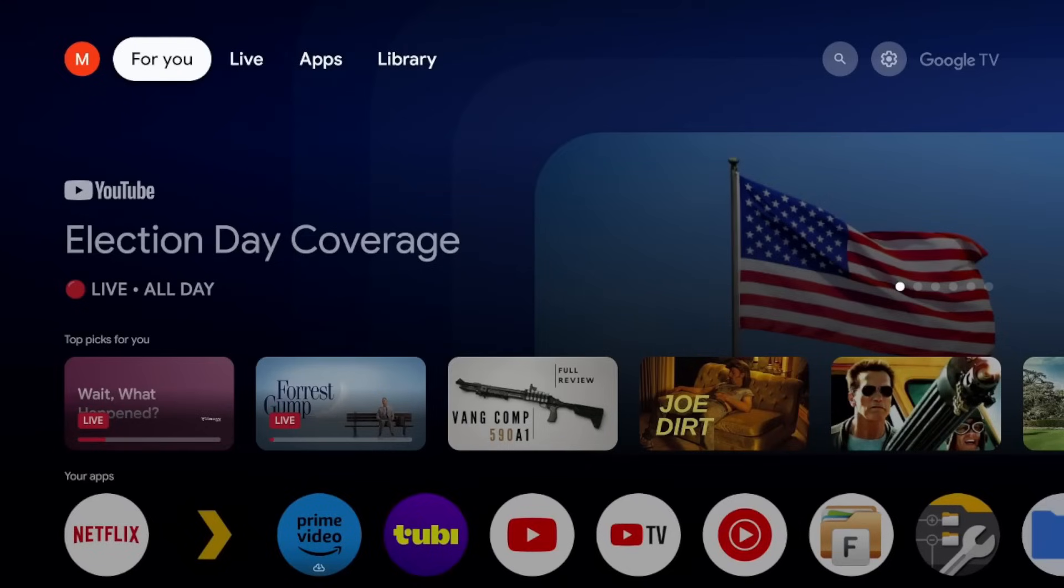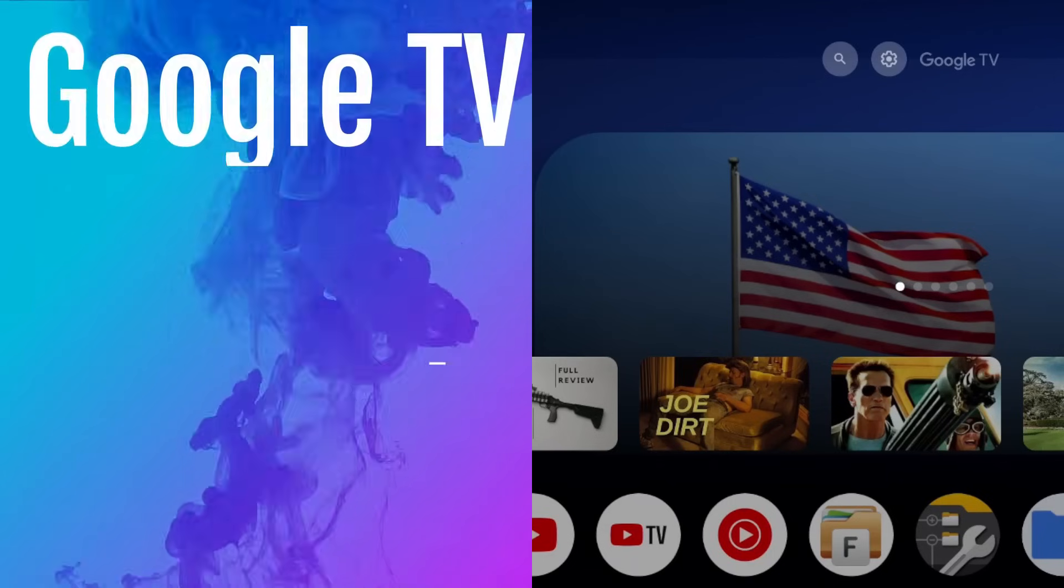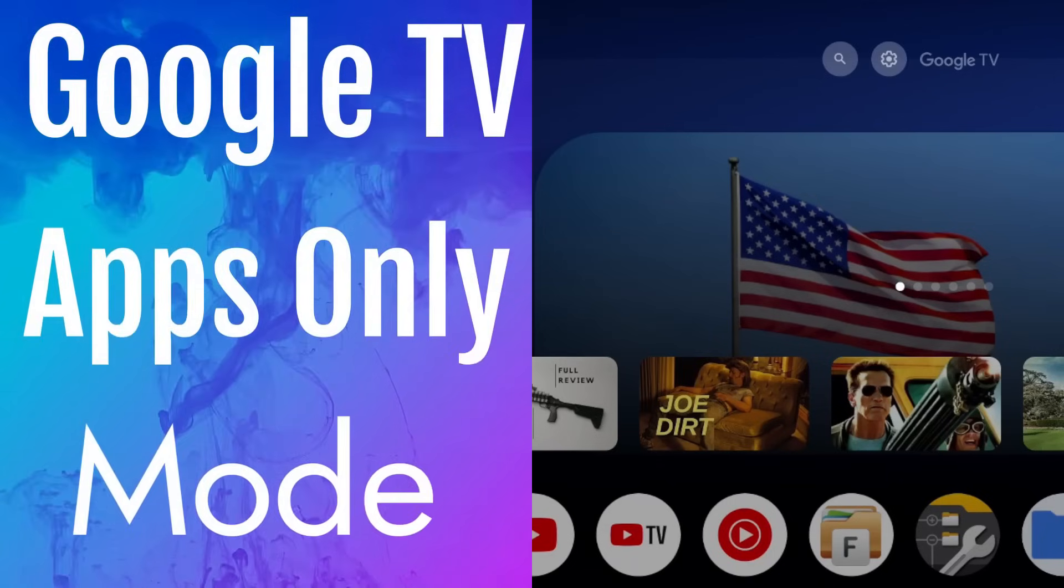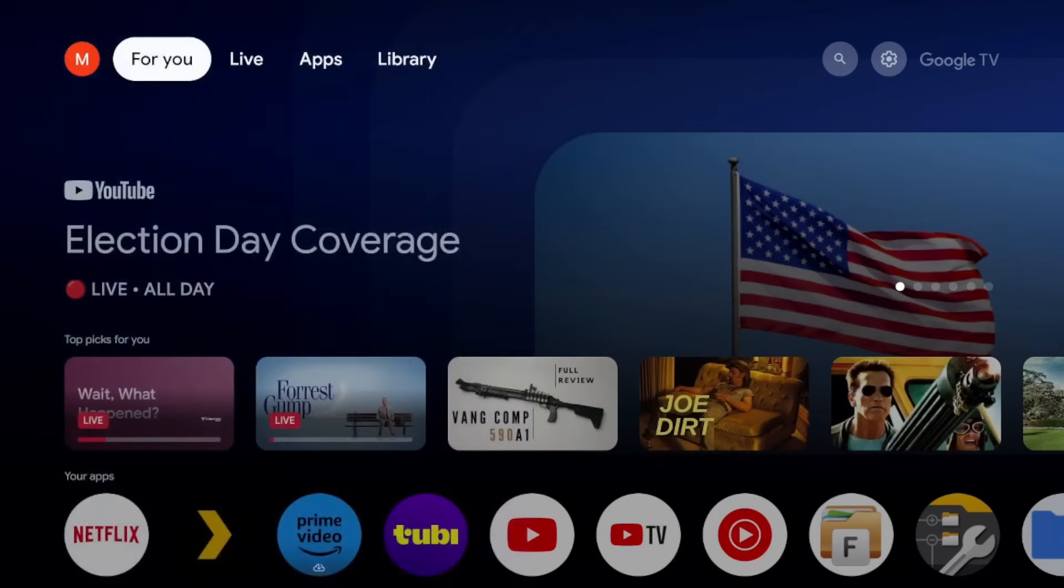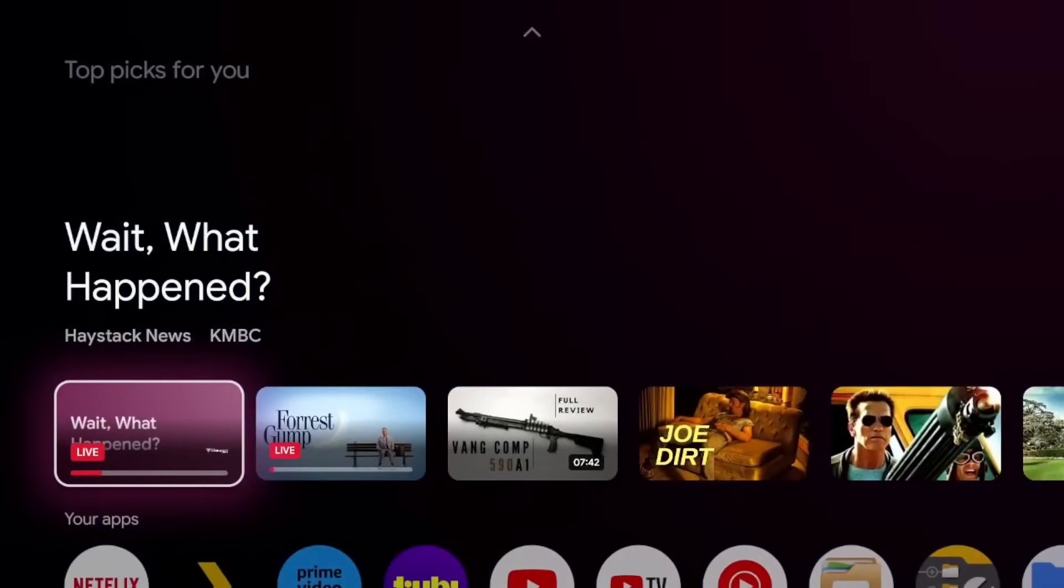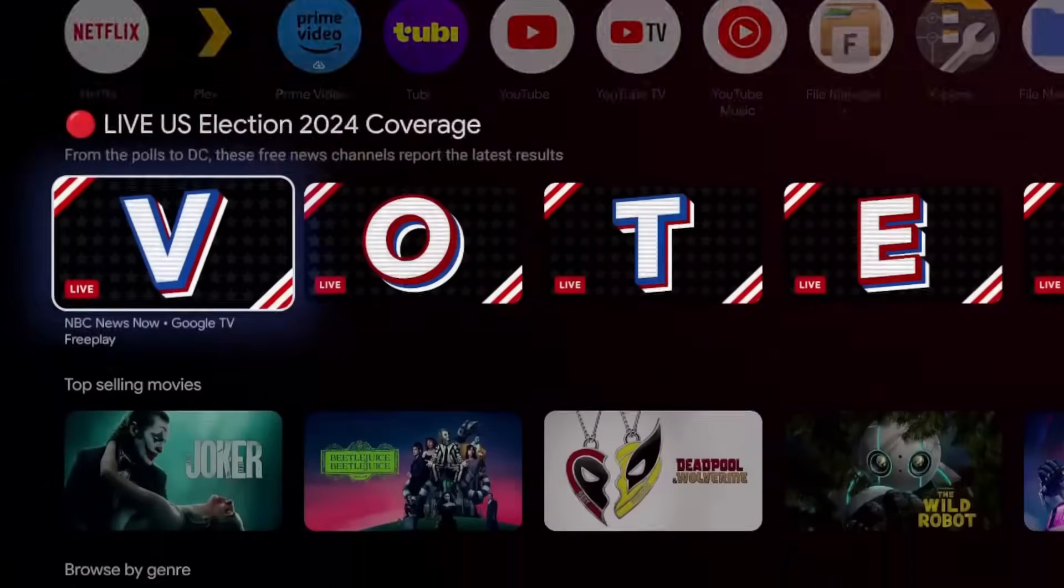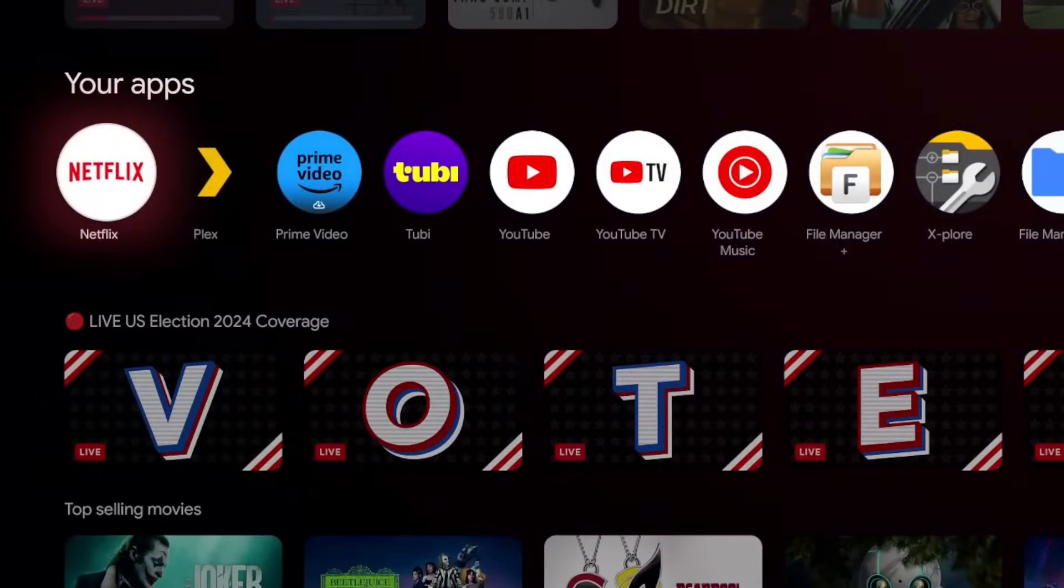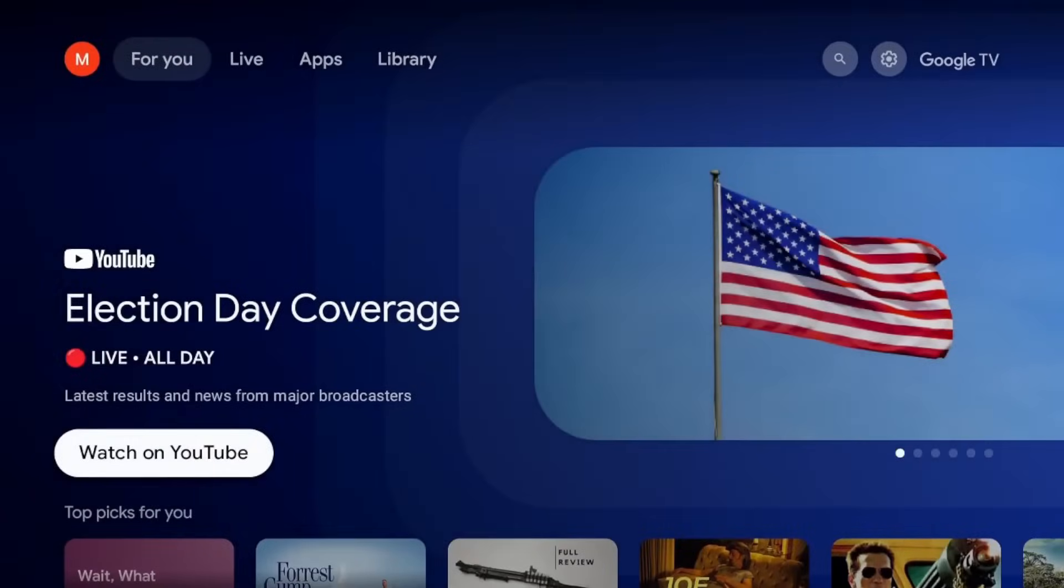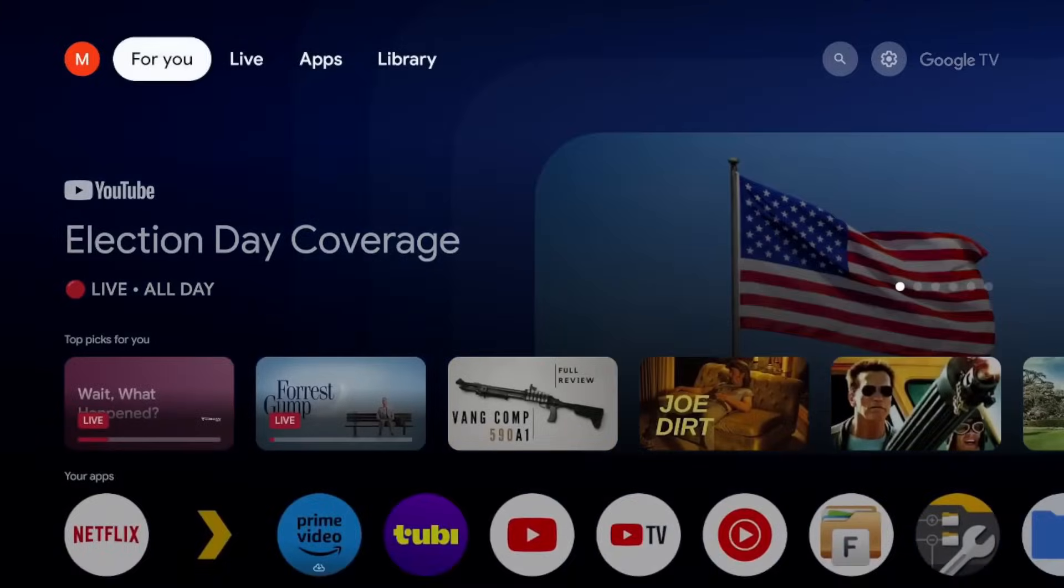However, this last setting completely changes the way your interface looks and it just makes it minimal. A lot of people love it. Let me know your thoughts. All right, so this one is going to be apps only mode, and essentially what this is going to do is going to remove all the recommendations, remove all the fluff, and just give you the favorite applications that you want to interact with. For me, it does remind me of the Apple TV where it's just the apps that you use and maybe a little area up top. But let me know what you guys think.